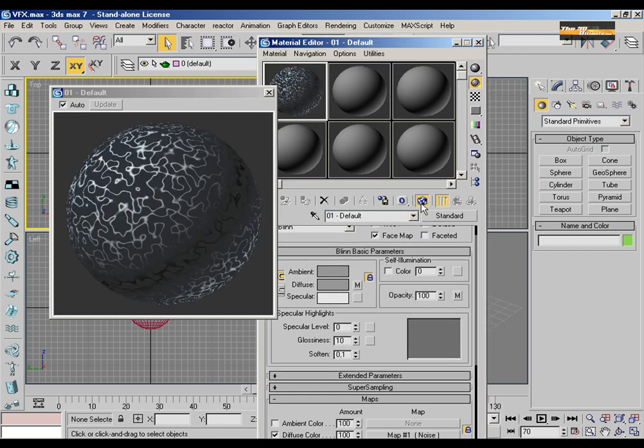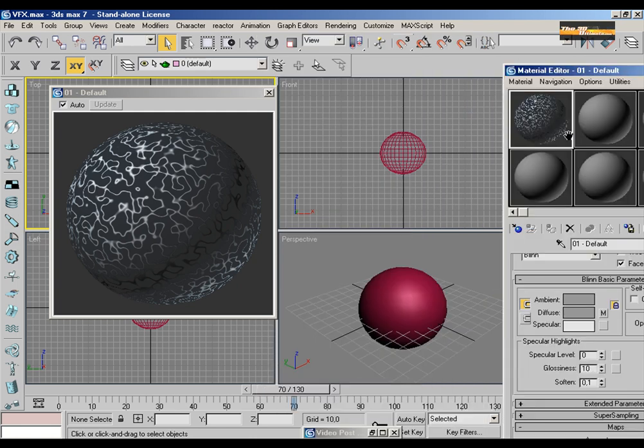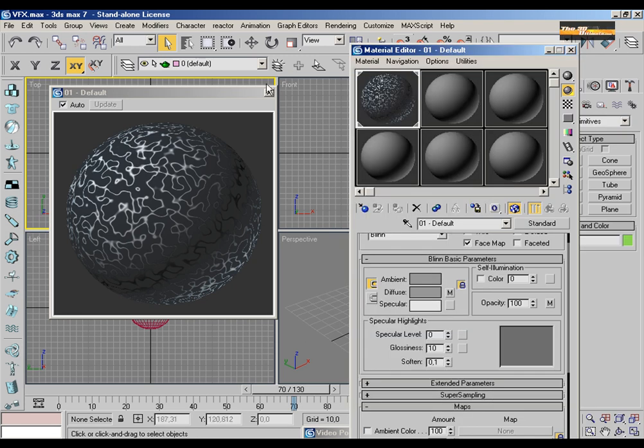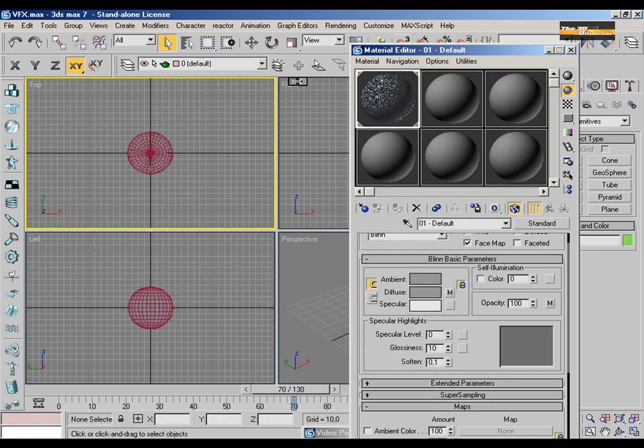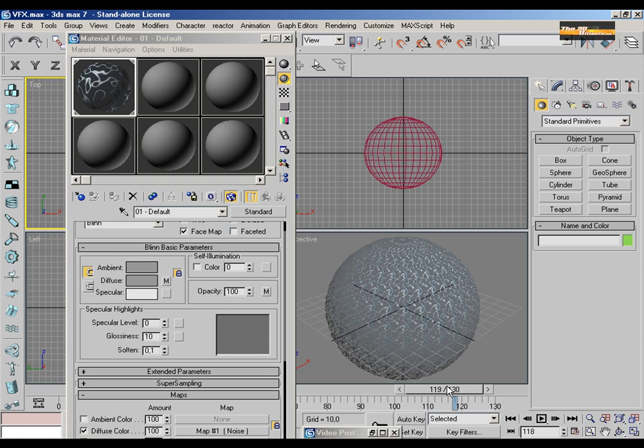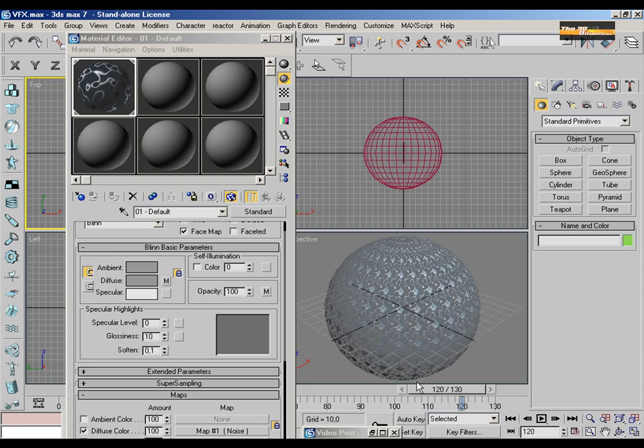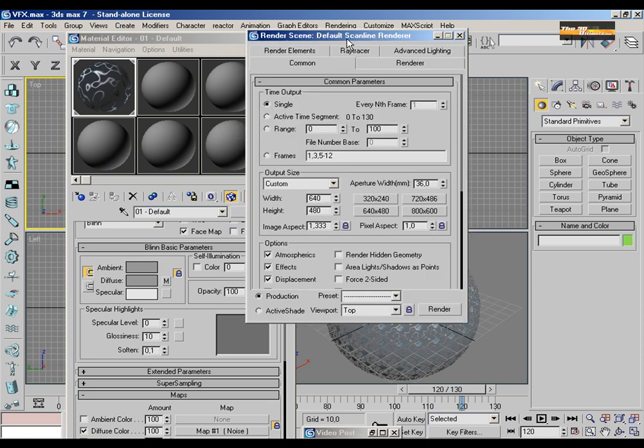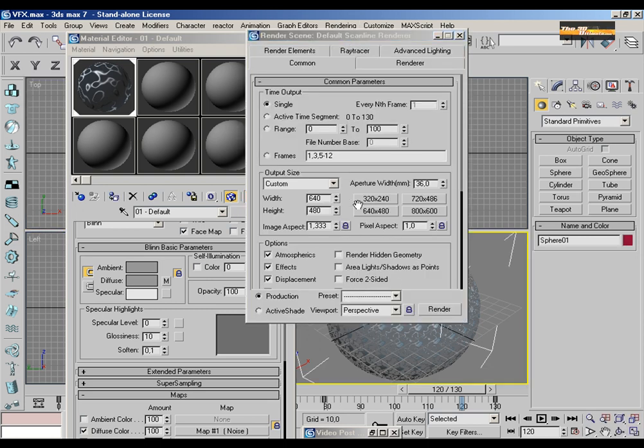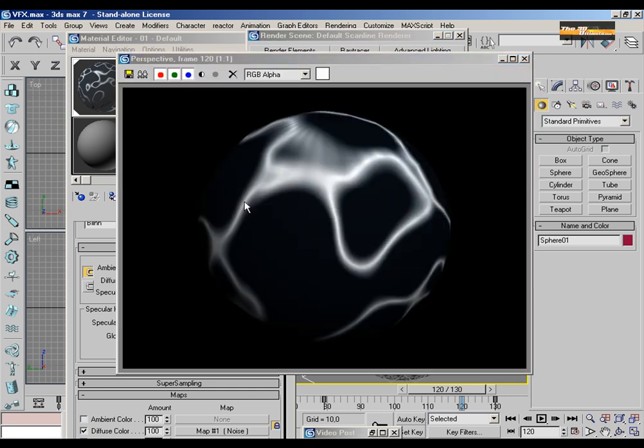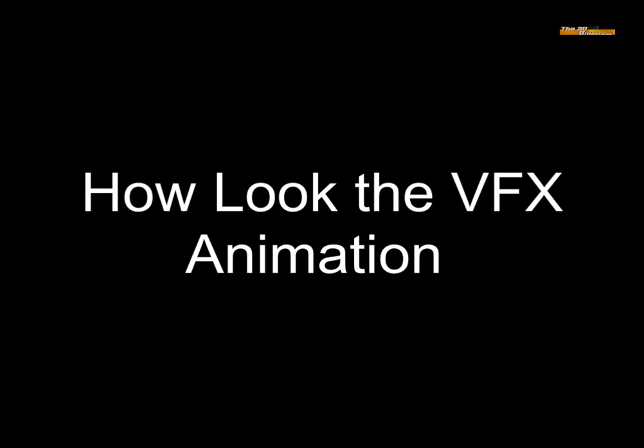So I am going to prepare to assign this material to the sphere and see how it looks, now clicking and render, and you are watching right now the effect, how it looks the animation.